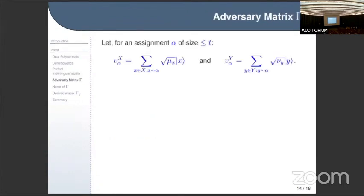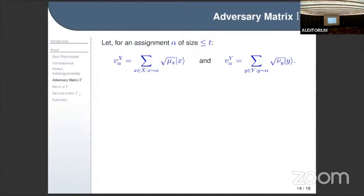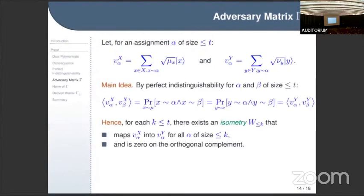Here is the technical part of the argument. I take an assignment alpha of size at most t — fixing at most t input variables — and I define two vectors with basis elements indexed by the inputs. For the first vector, I sample from mu all elements that agree with assignment alpha, taking the square root of the probability as usual. The vector v_alpha^Y is the same thing but sampling from nu.